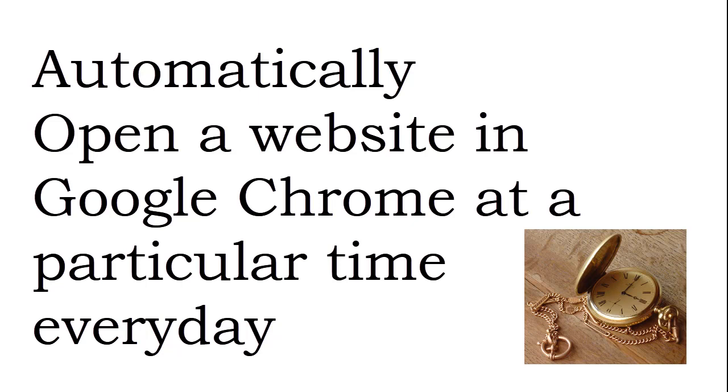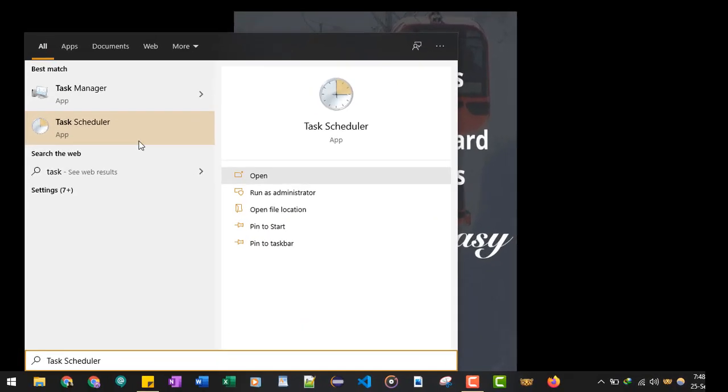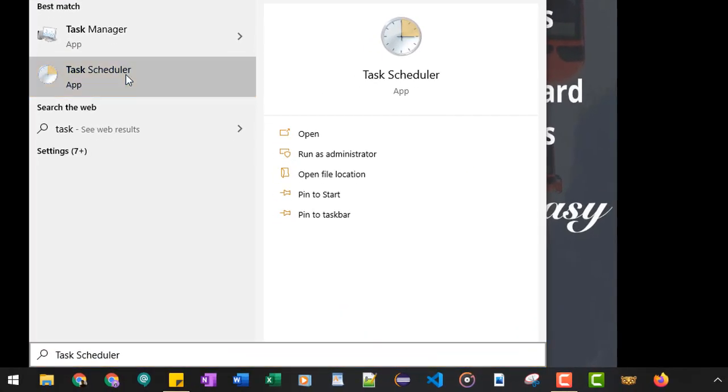You need to go to Start and type 'task' and then select Task Scheduler.